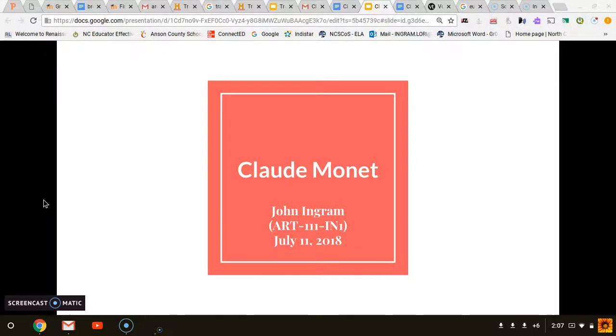My name is John Ingram and this is my presentation on Claude Monet for Art 111. About Claude Monet.